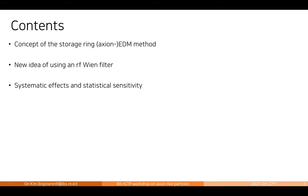I have very concise contents for my talk. First, I want to briefly overview the concept of the storage ring axion EDM method. Then I move on to this new idea — the recently proposed idea to use an RF beam filter as another method to search for the axion-induced EDM. I'll also briefly talk about the studied systematic effects and the projected statistical sensitivity of the experiment. This is a conceptual proposal; the experiment is not currently being done.